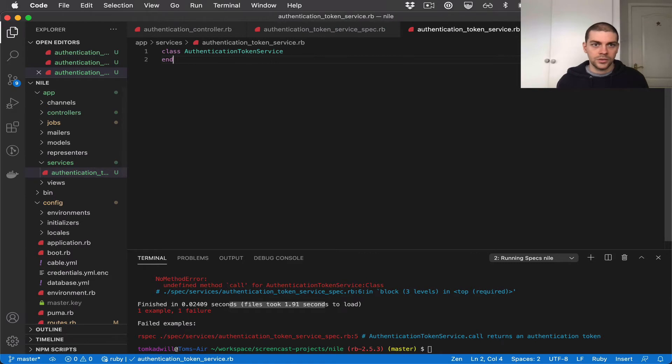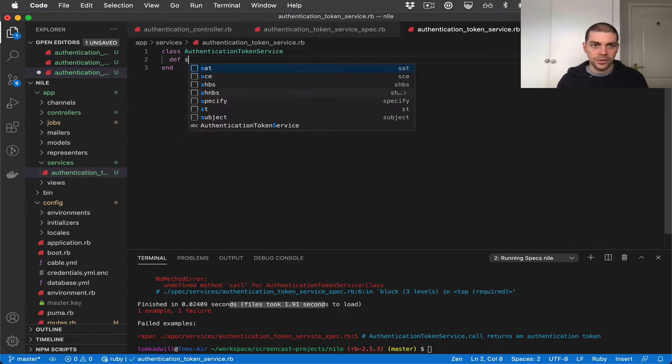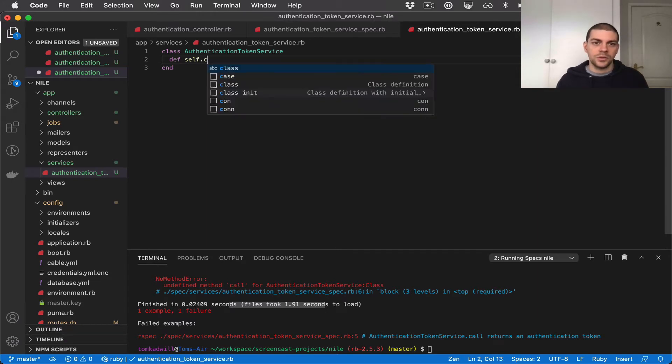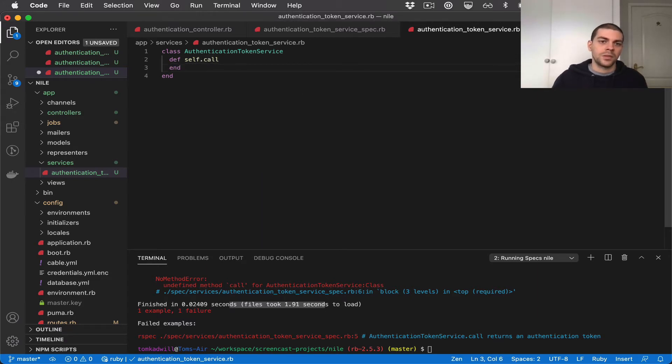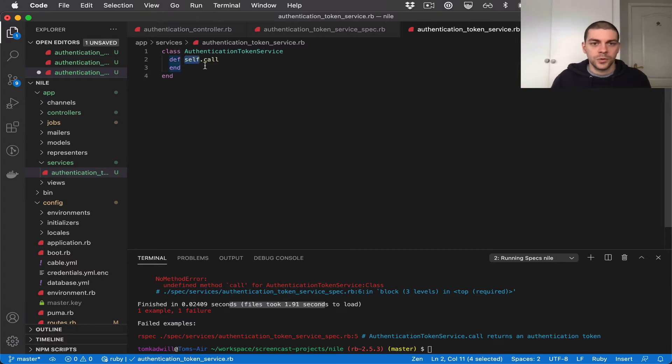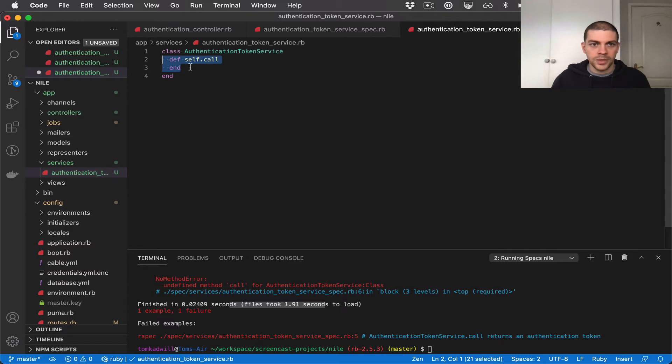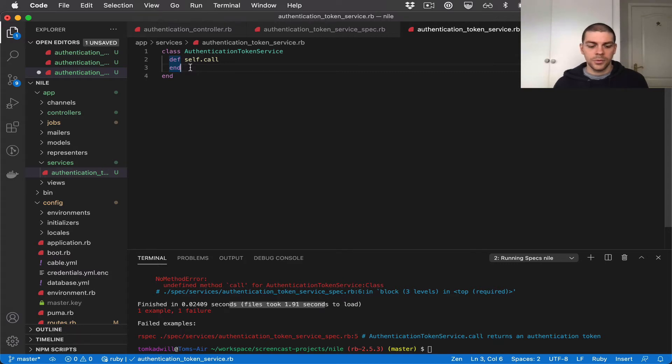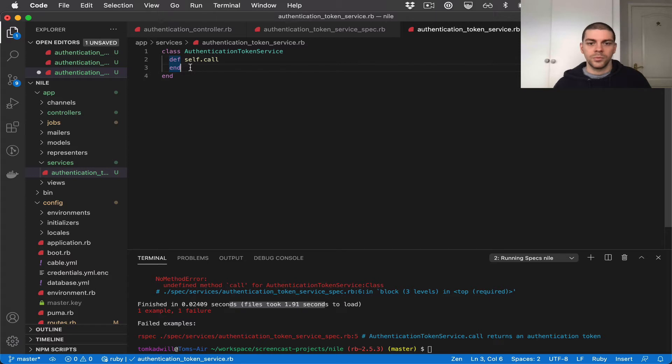So let's jump over and do that. So we'll define a method. Because this is a class method we can use self dot call. So self is what defines this method as being a class method. The reason I'm doing that is because I don't believe this service needs any initialization at the moment. If it does we can come back and modify this class later on.